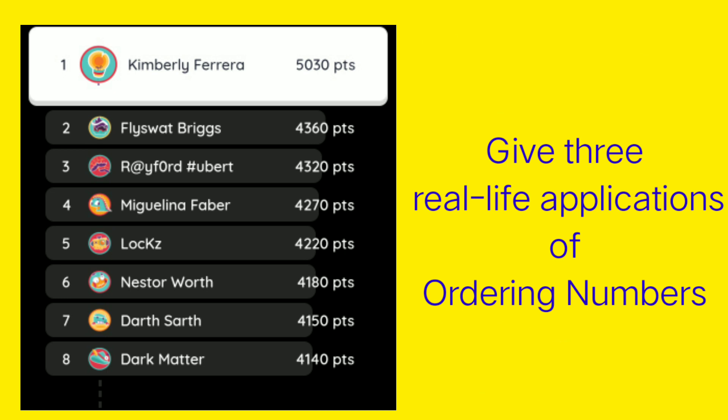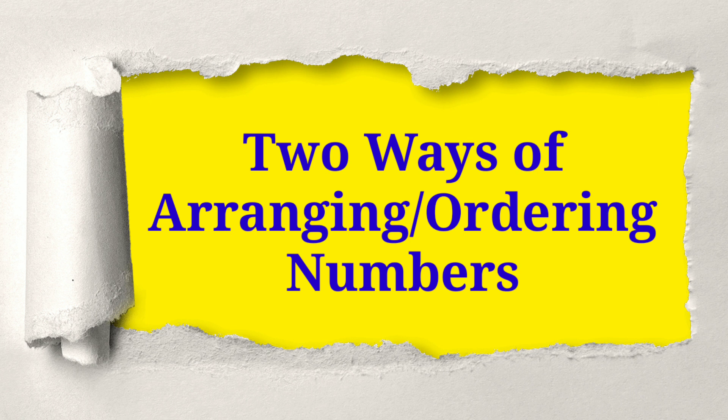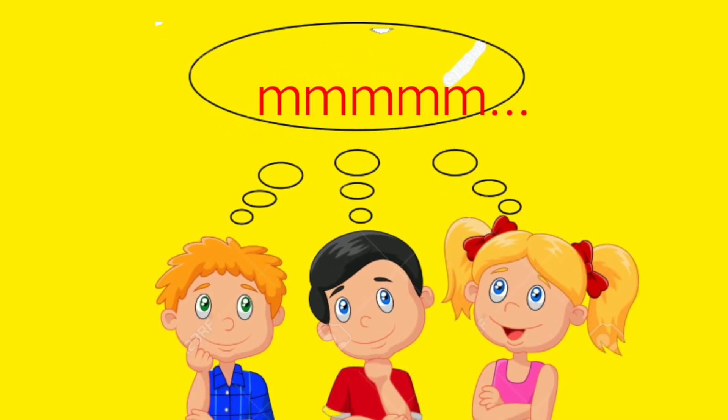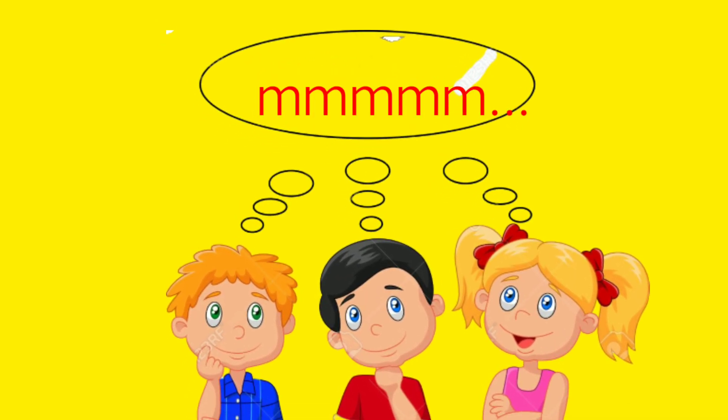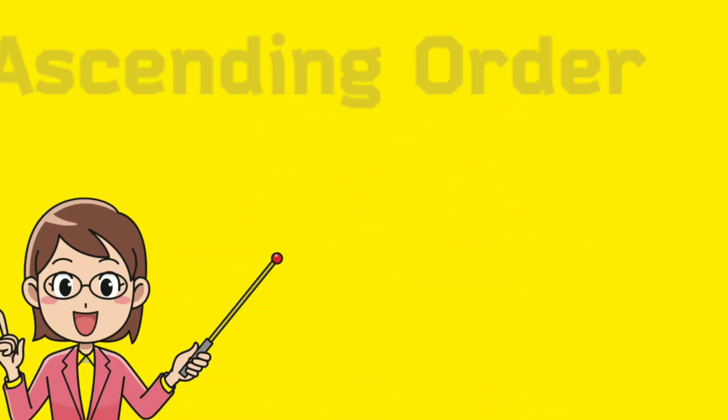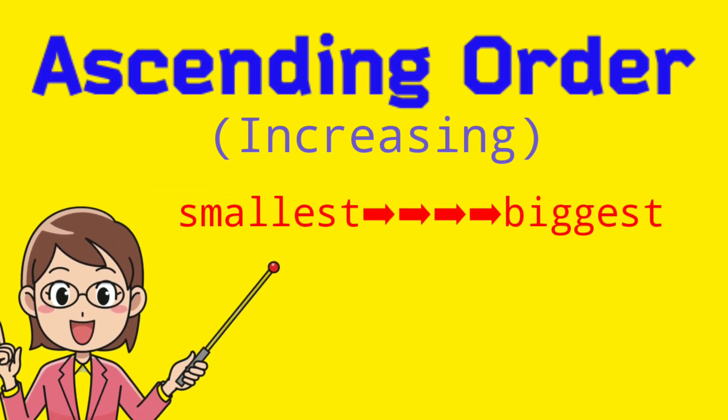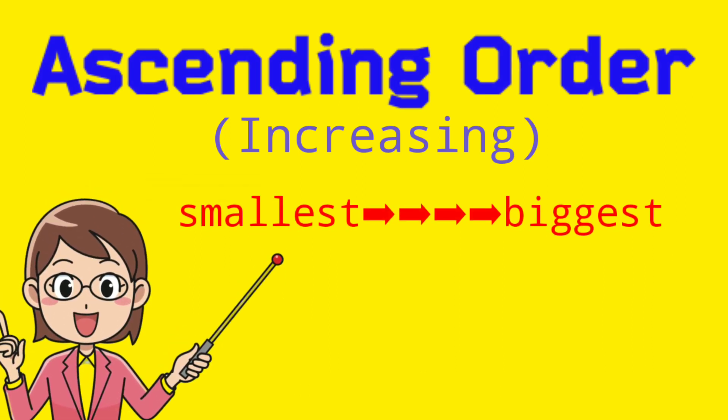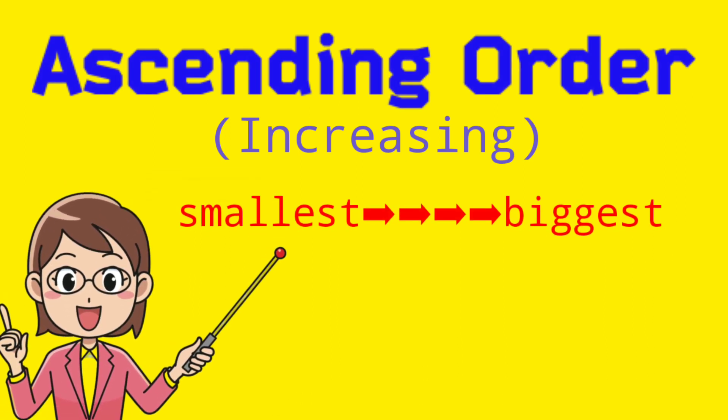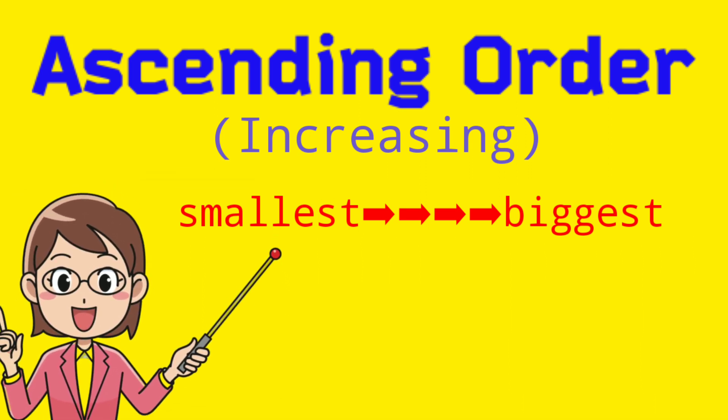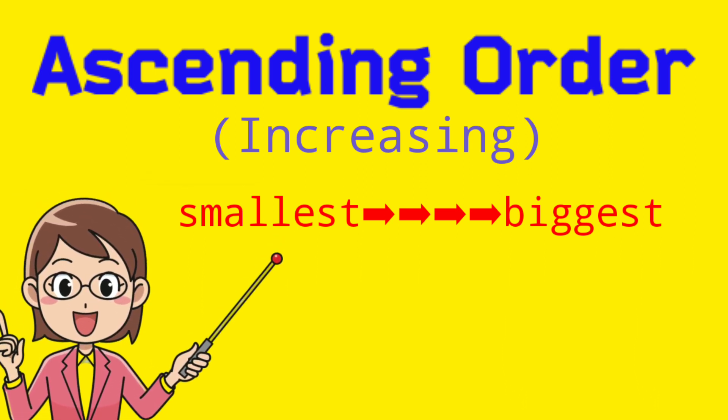Now, let's have the two ways of arranging or ordering numbers. I believe that you know this too. So we have first ascending order. It is also known as increasing order. We start from smallest number going to the biggest number.